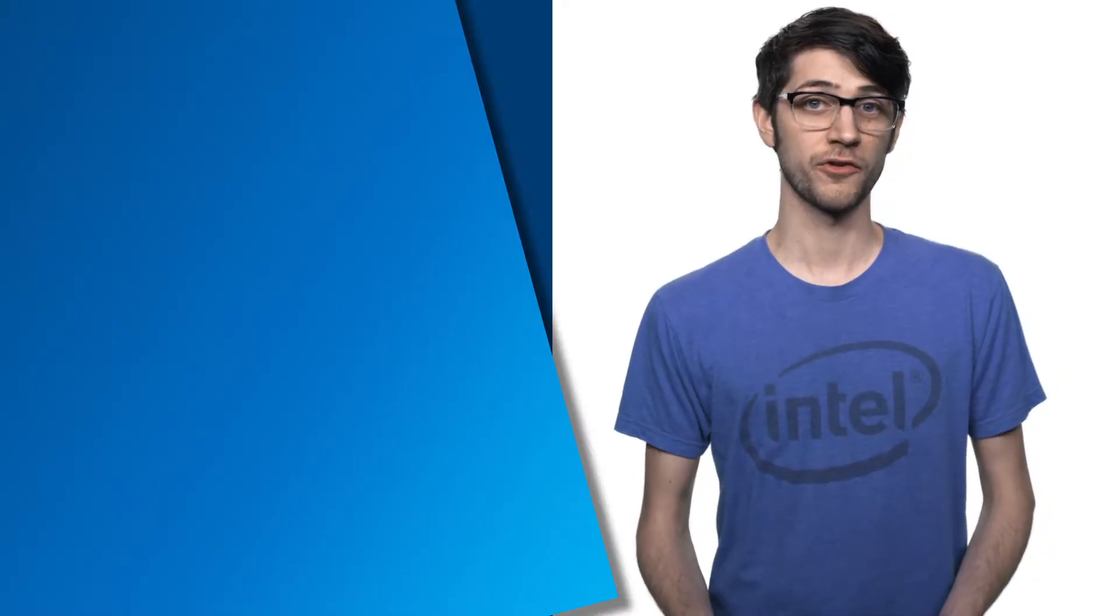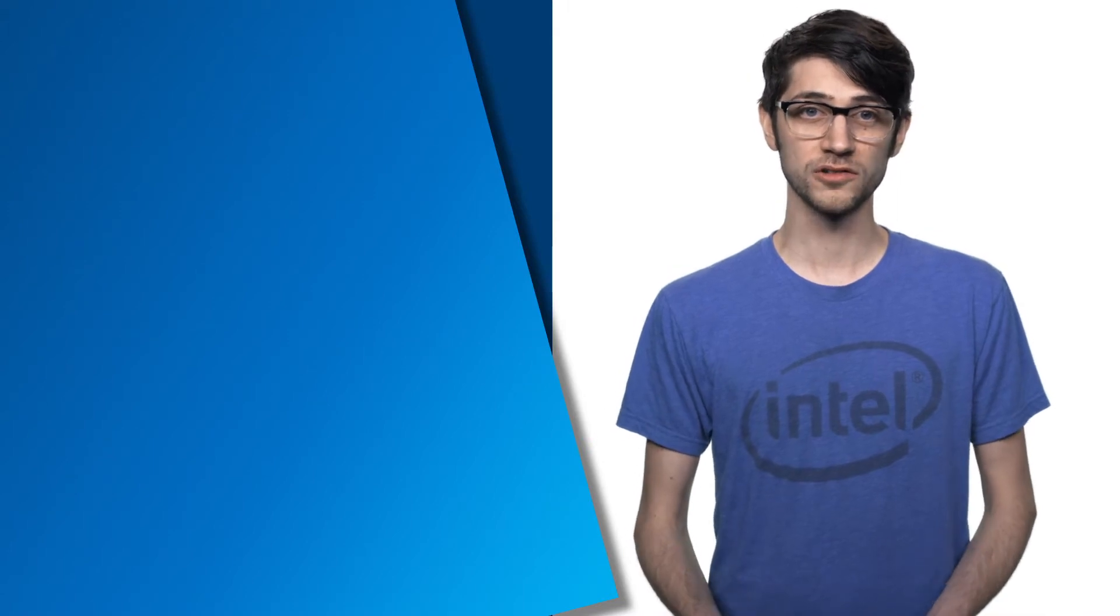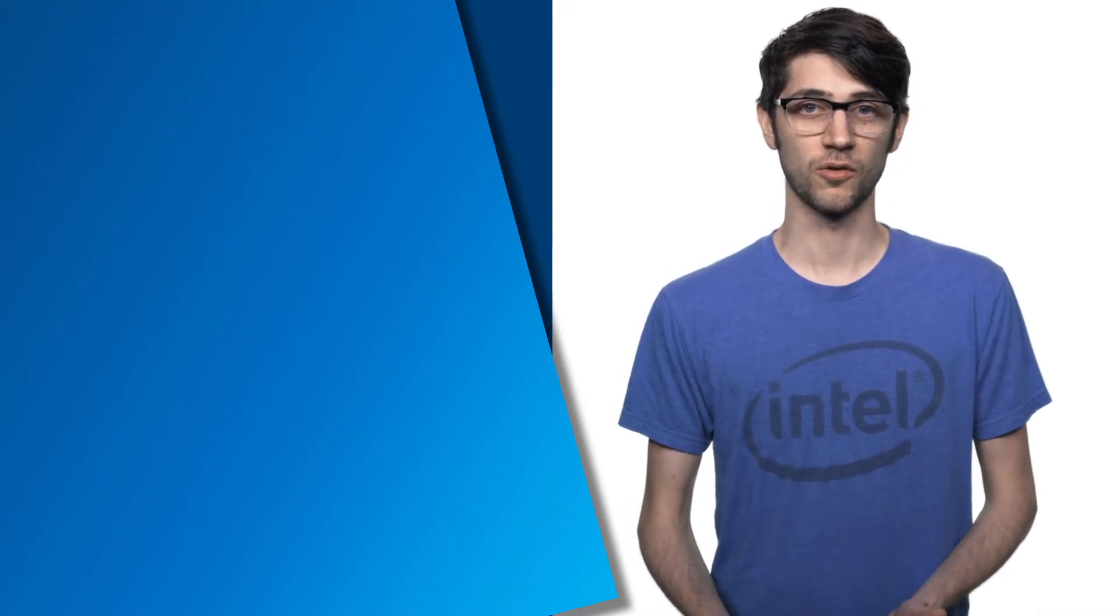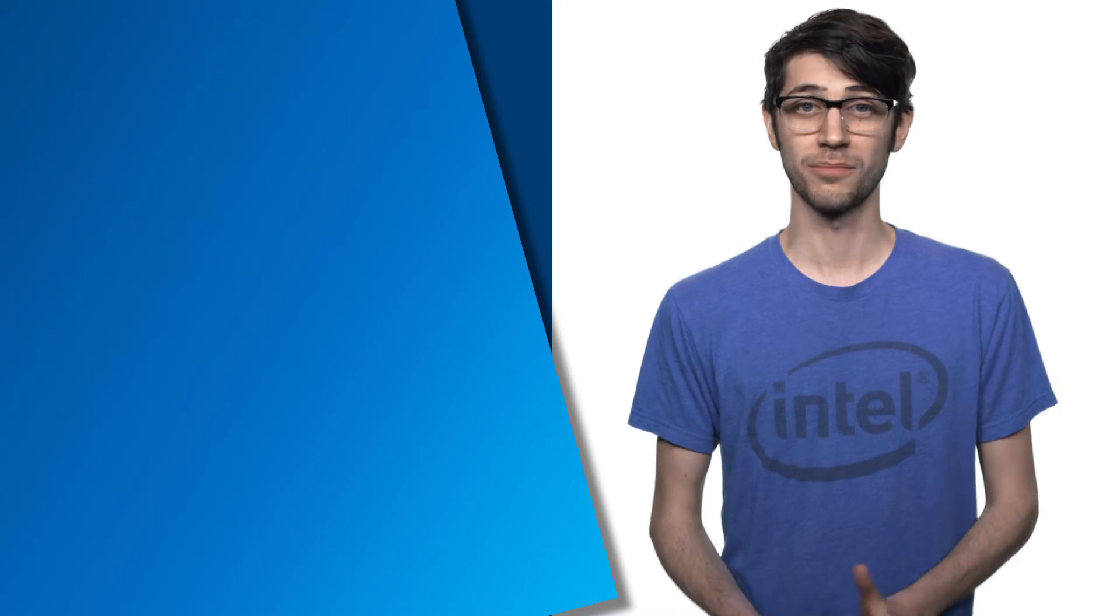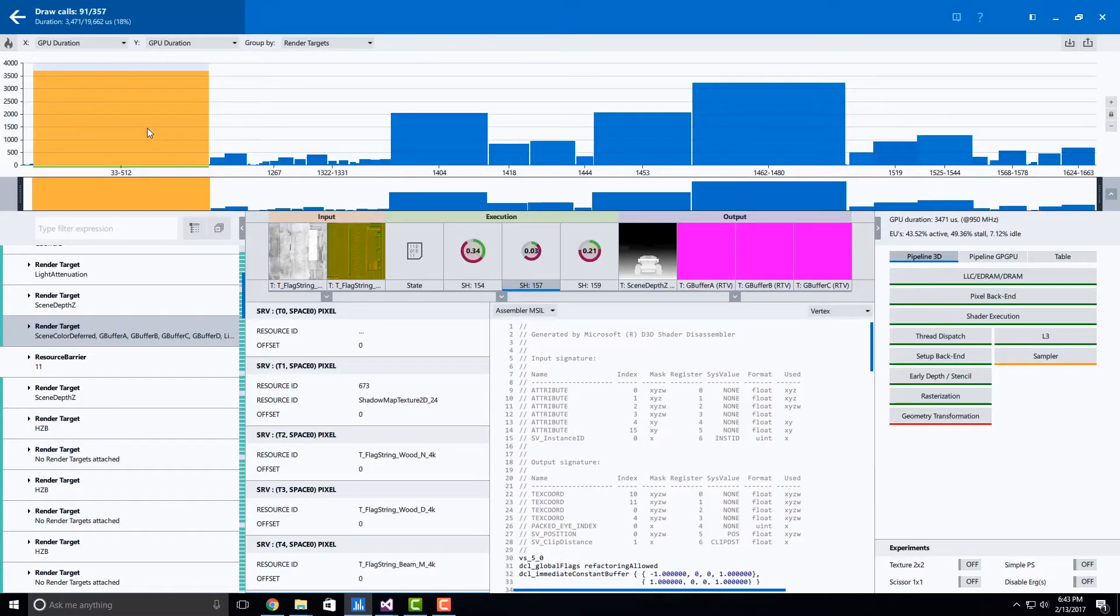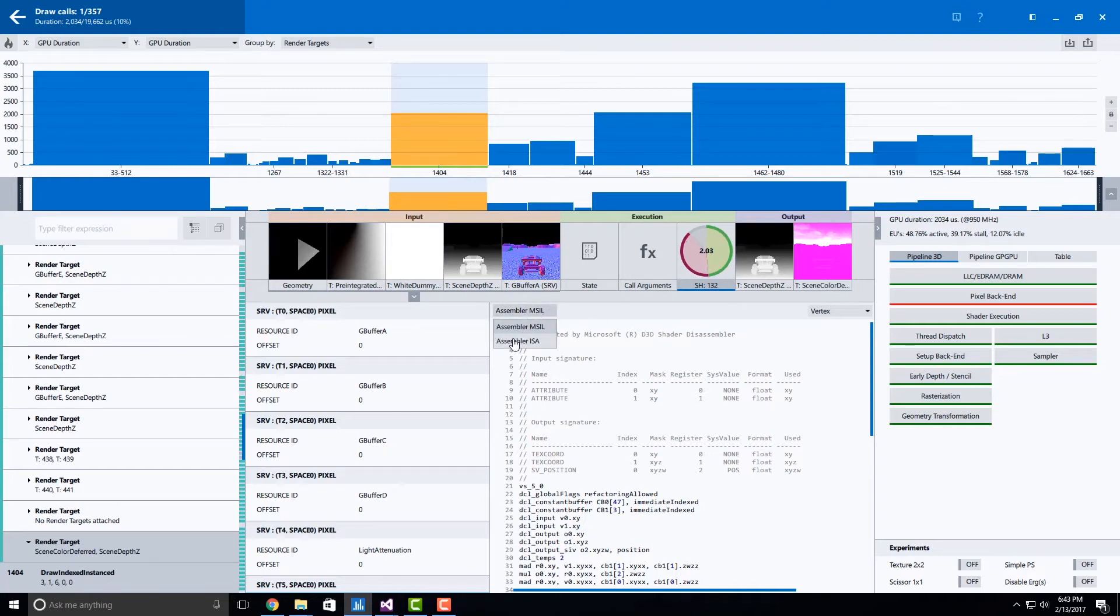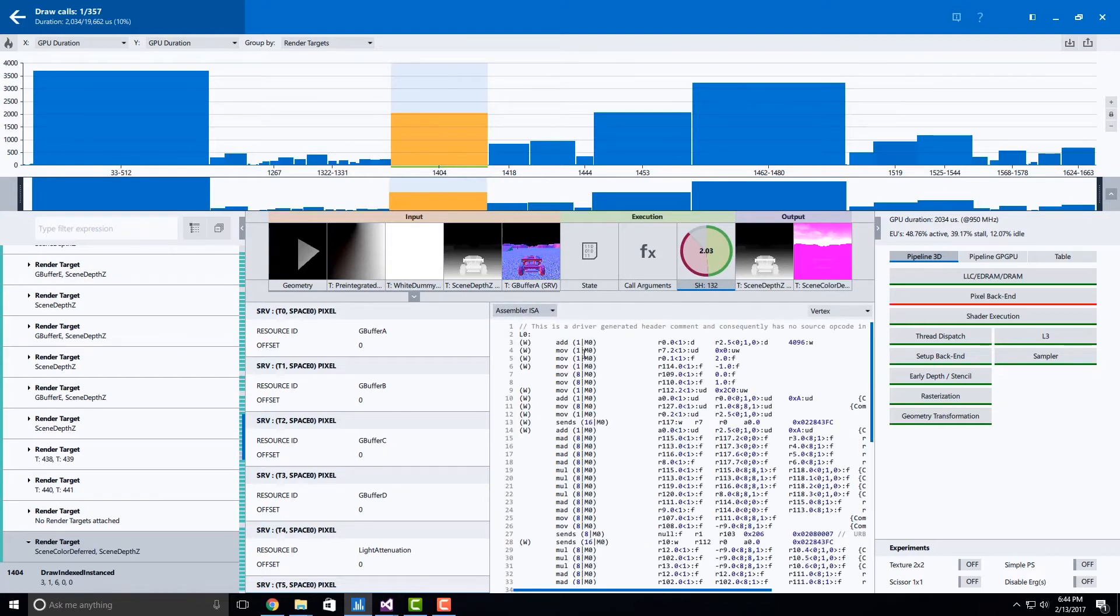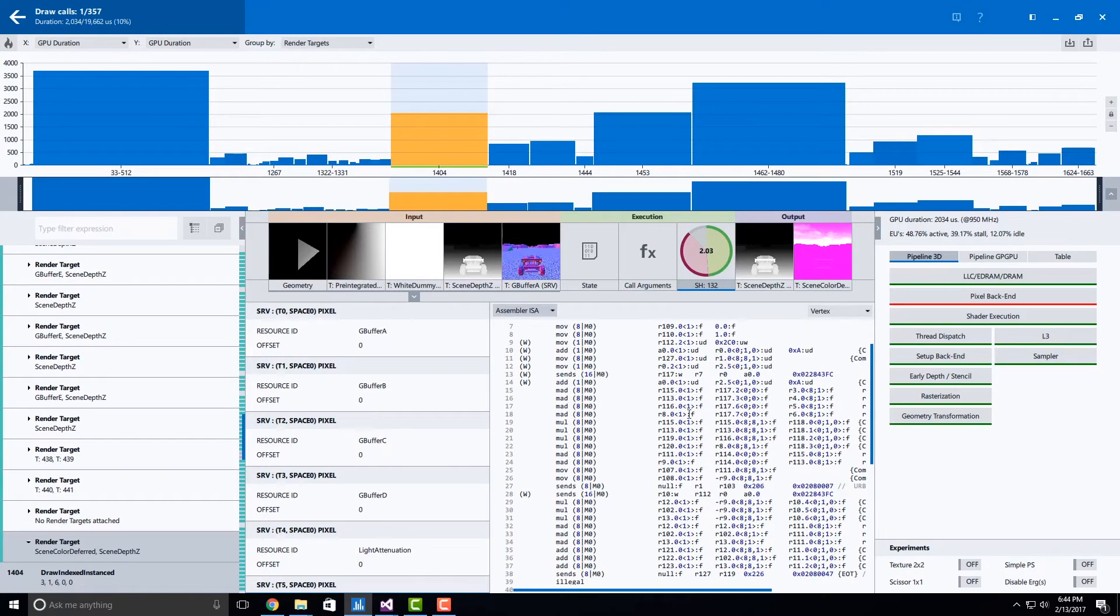Graphics Frame Analyzer for DirectX 12 now also supports viewing the Intel graphics instruction set architecture per shader. Simply choose a shader resource within the frame and change your shader option from the disassembler or HLSL to the gen ISA. In this view, you will be able to view the ISA per selected shader.